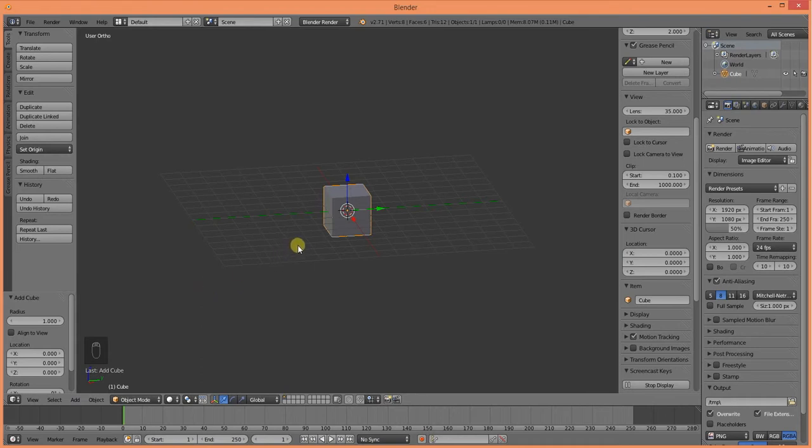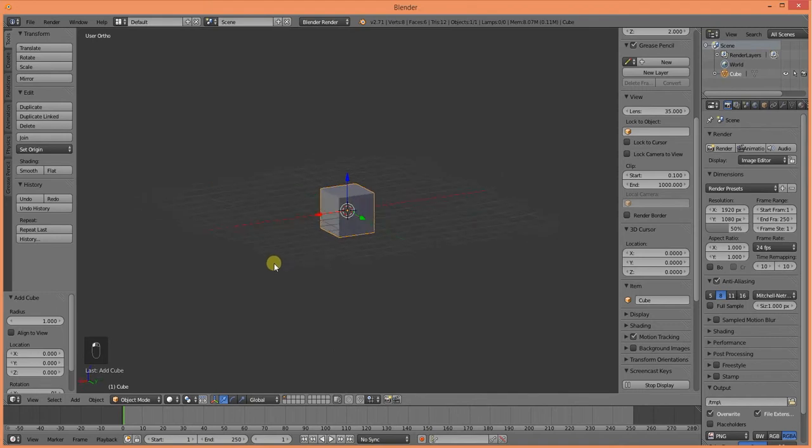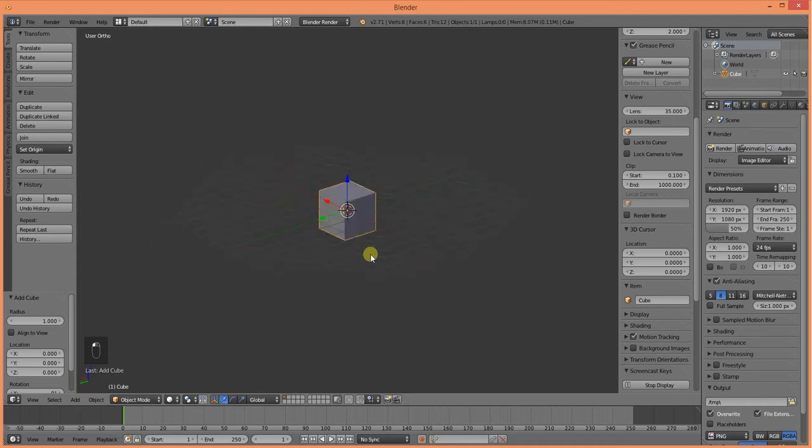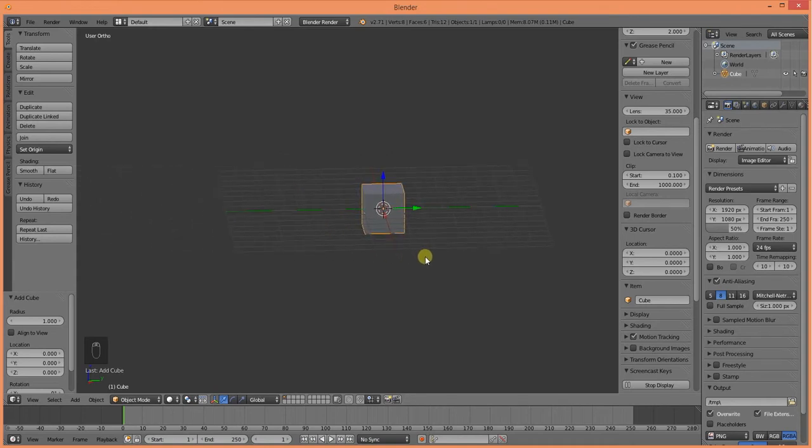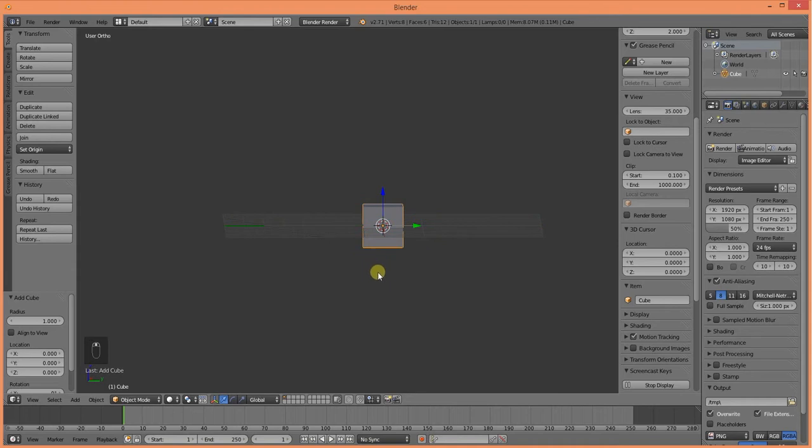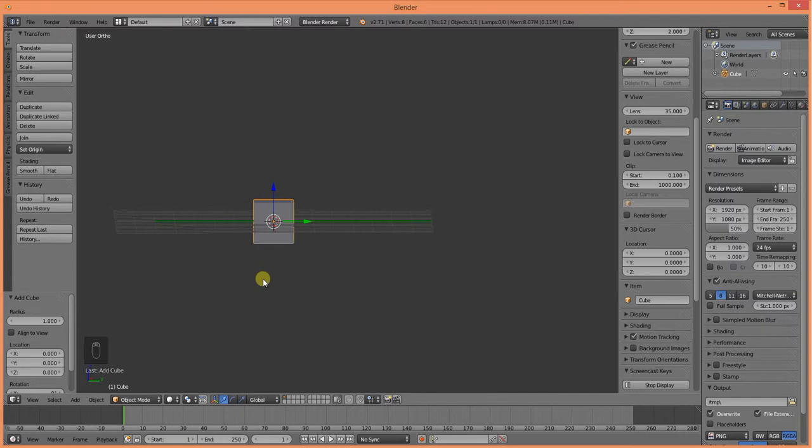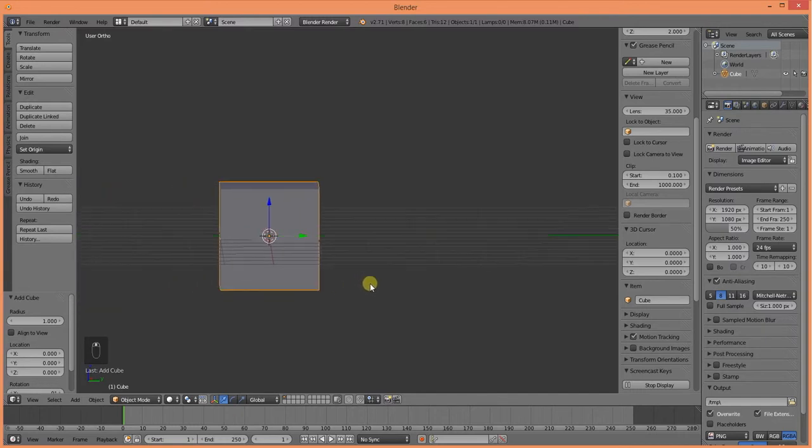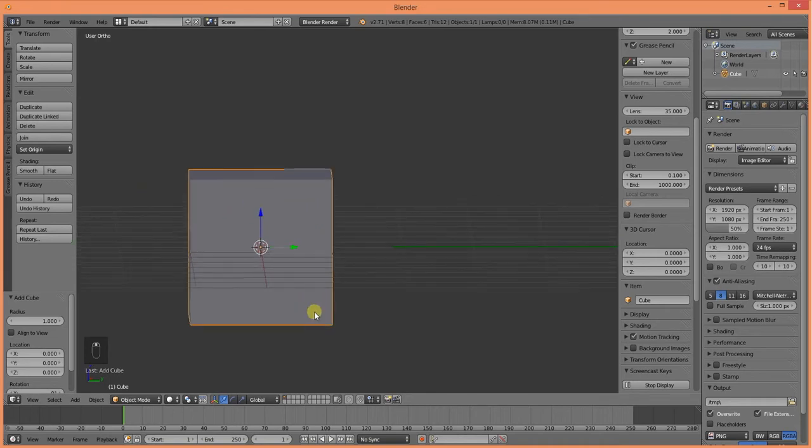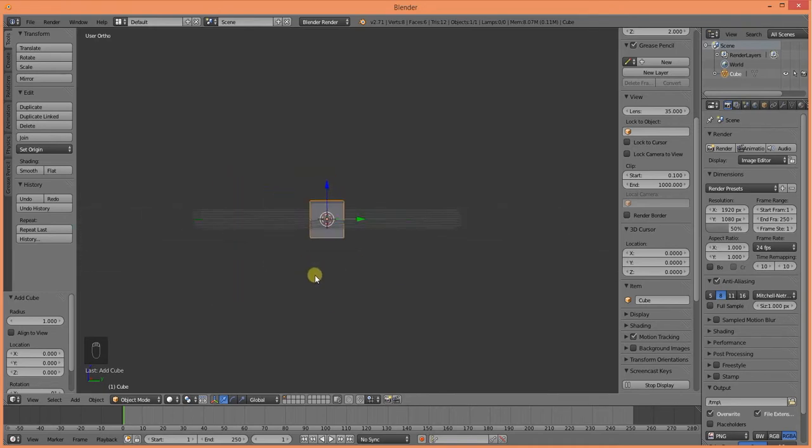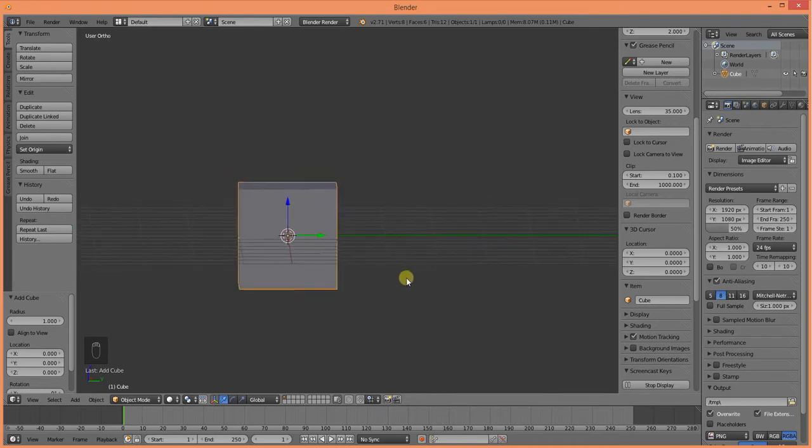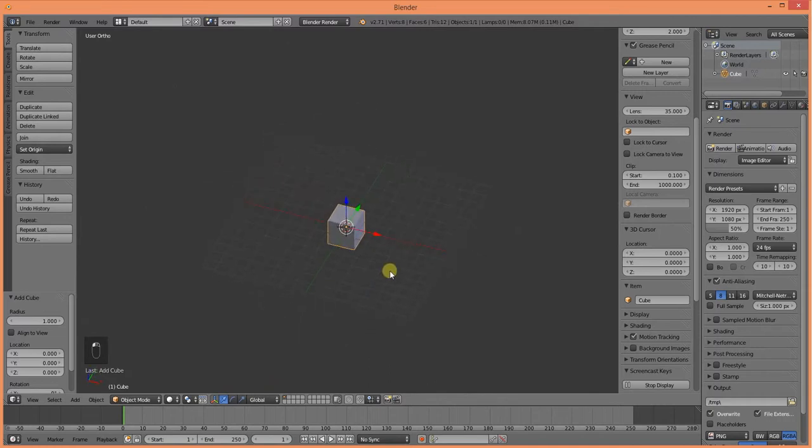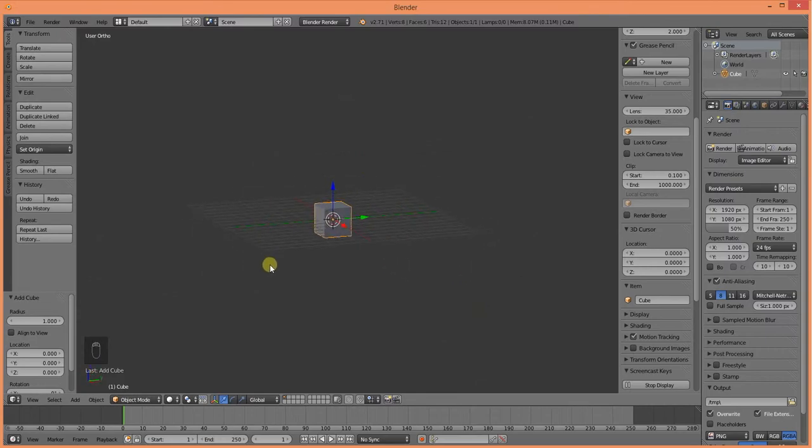Quick word on navigation. To rotate around an object, you hold Alt and left click and drag. In order to shift across the image, hold Alt, middle click and drag. In order to zoom, if you're using a mouse with a wheel, you can just zoom with the wheel. Or you can press Alt, right click and drag. So that is your basic navigation through 3D space.